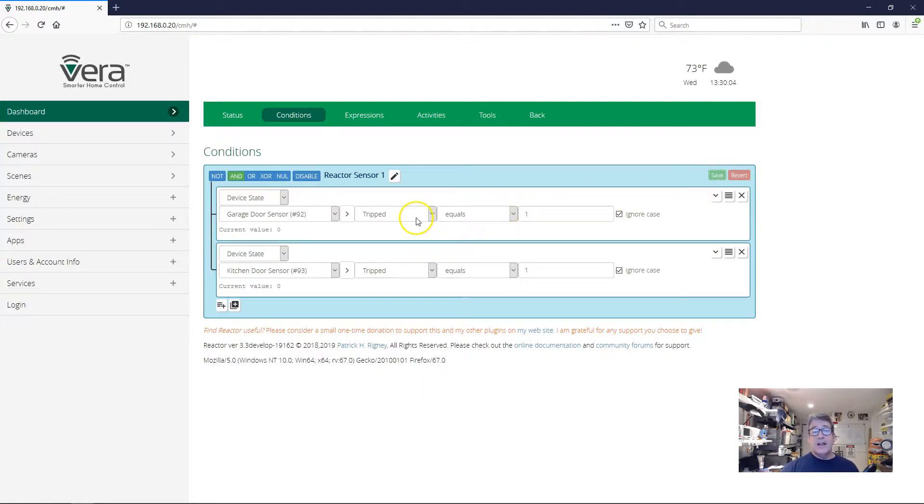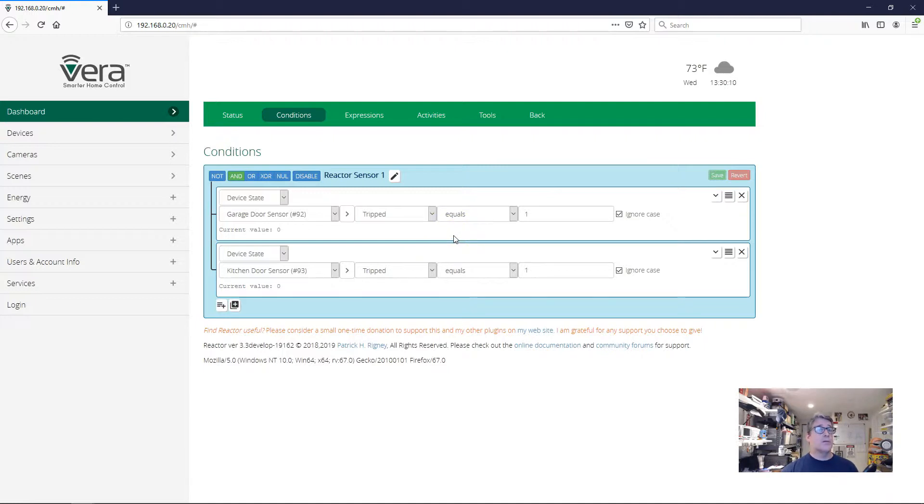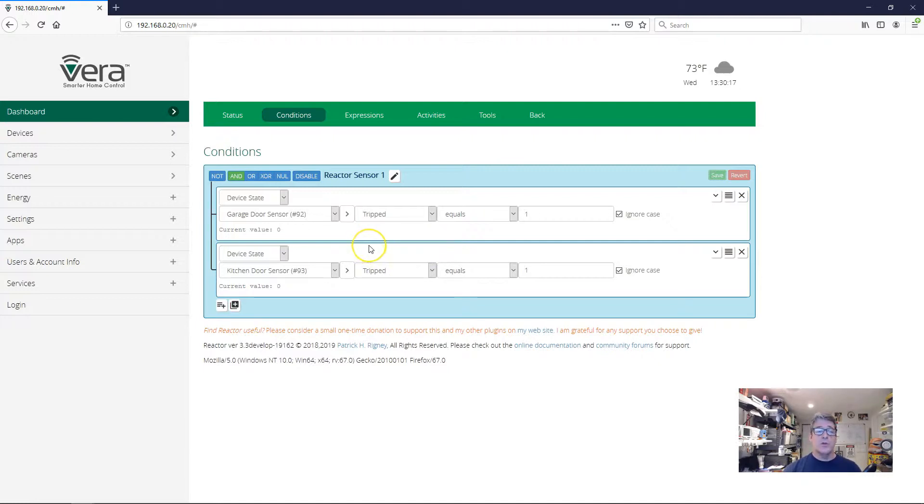If I leave it like this, this reactor sensor will trip anytime both doors are open at the same time, regardless of the order in which the two doors were opened. And remember that I'm specifically looking for the case where the garage door has to open first and then the kitchen door has to open.